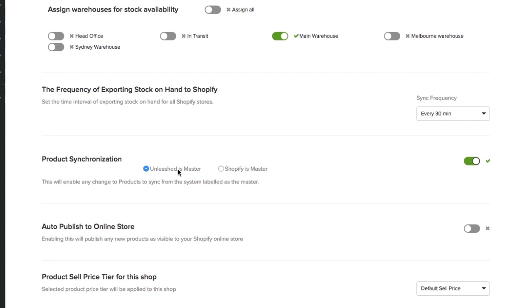If your products have yet to be added to your Shopify store, Unleashed will create new SKUs for them. Any default image will also be updated automatically, making the addition of products easy.